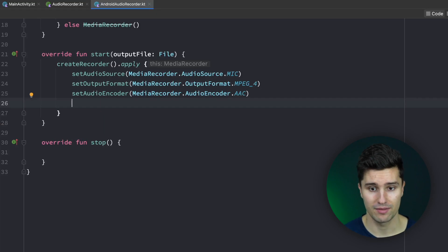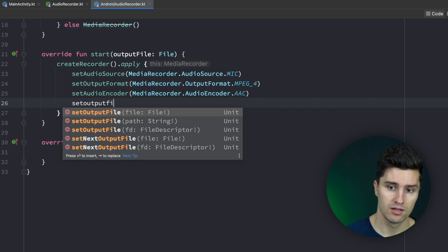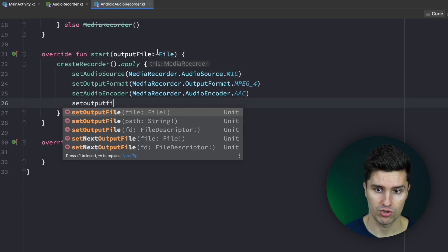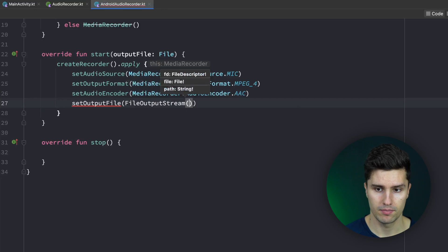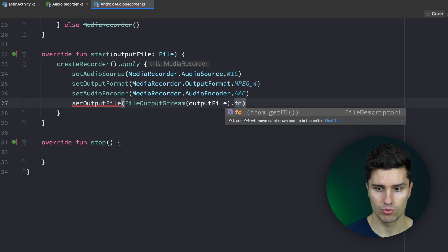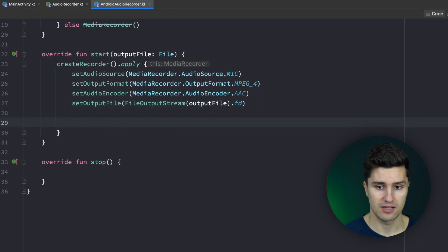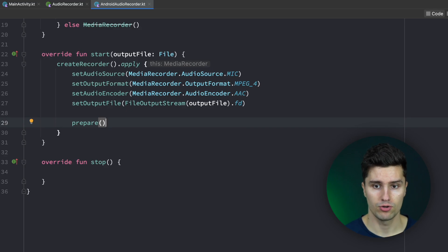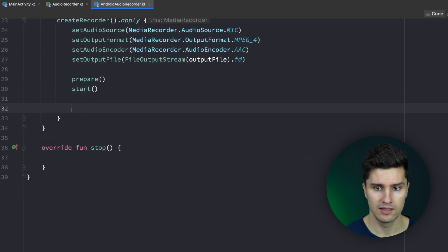Last but not least we need to set the output file, which we pass from the outside using setOutputFile. We use the file descriptor overload — so we create a FileOutputStream from our output file and refer to its file descriptor — which works on lower API levels as well. Now we properly configured our recorder. We then call prepare() to make it ready to record, and after prepare() we call start() to begin recording. Finally our global recorder variable is assigned to this recorder we created.